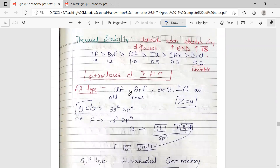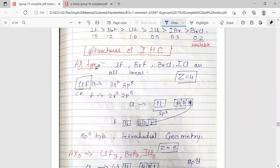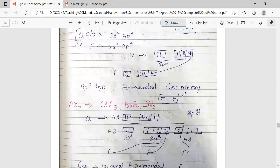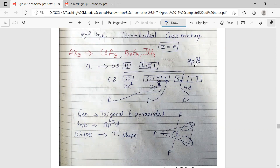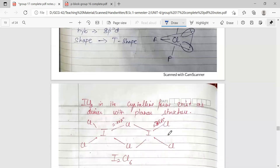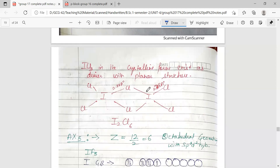Let us look at the structure of interhalogen compounds. For the AX type, example ClF: chlorine is sp3 hybridized with three lone pairs and one bond pair, giving tetrahedral geometry and a linear shape as it is a bond between two atoms. For the AX3 type, these are sp3d hybridized with trigonal bipyramidal geometry and T-shape, because there are two lone pairs and three bond pairs. ICl3 exists in its crystalline form as a dimer with a planar structure.